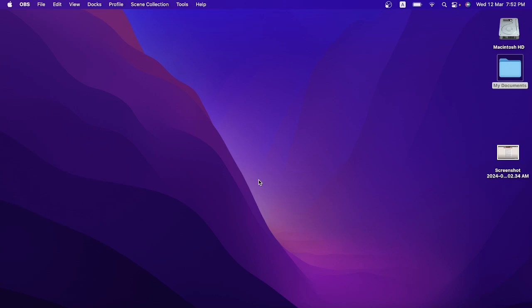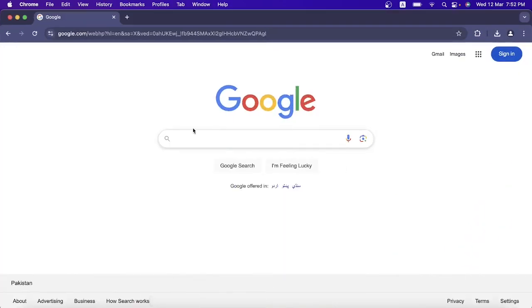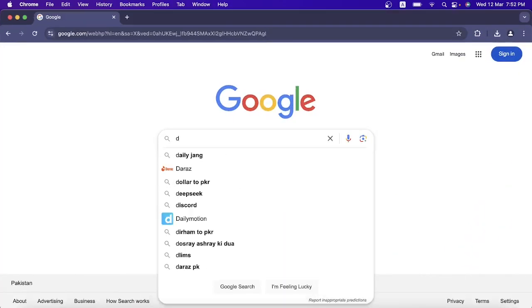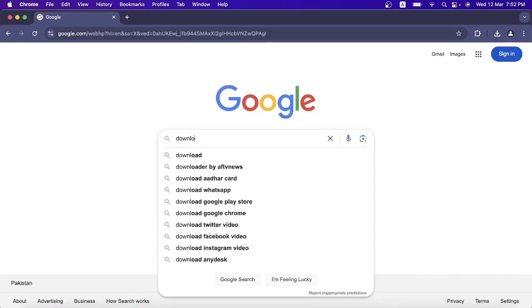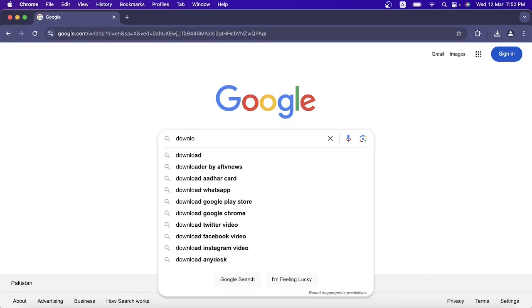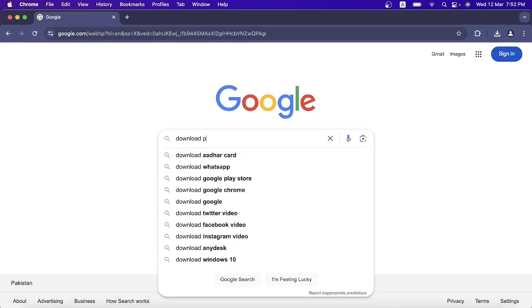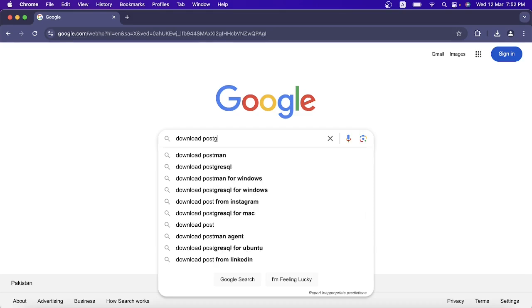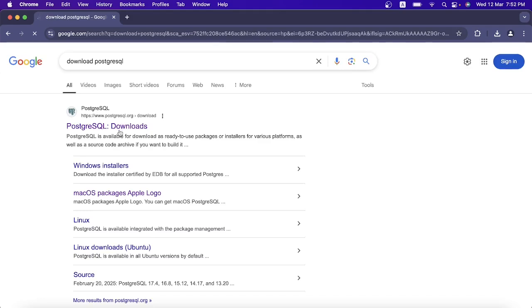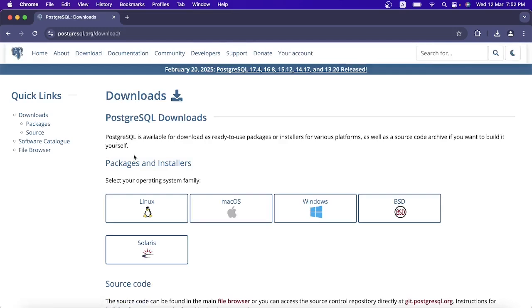First of all, I need to open the Google Chrome browser, and then in the search bar I will type 'download postgresql' and press Enter. Click this link.